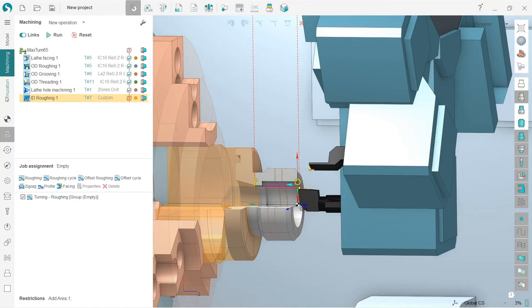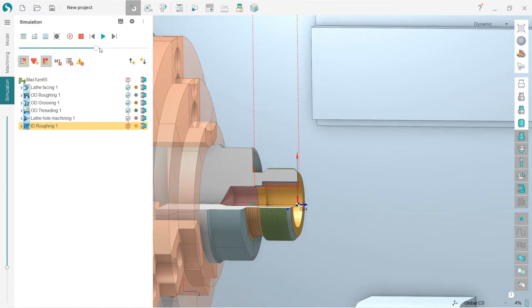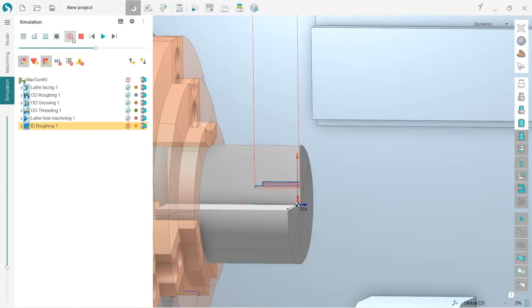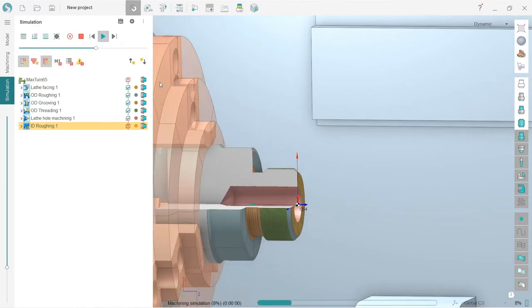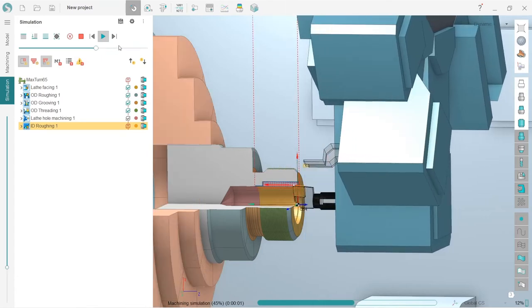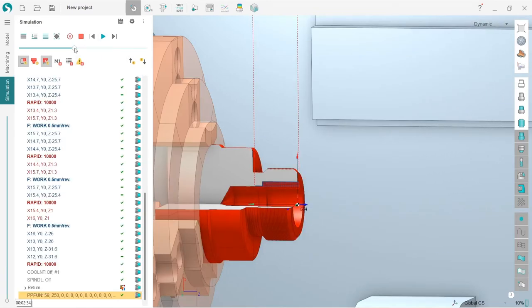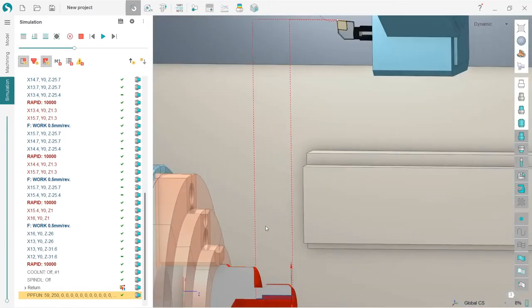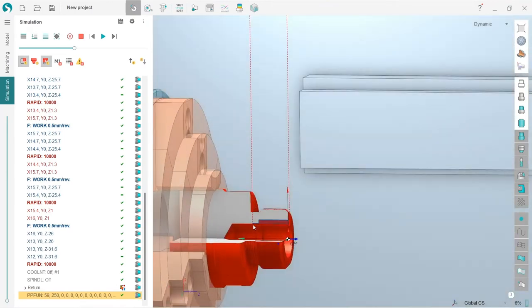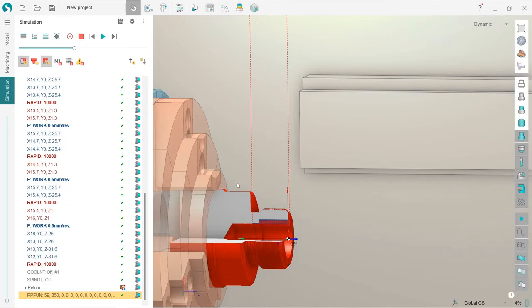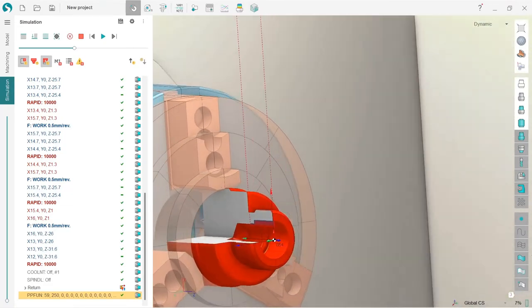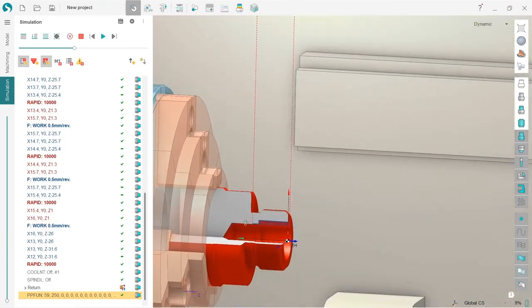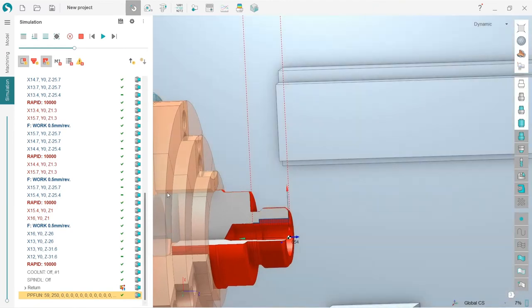Let's first check what we have by default. So reset the workpiece, calculate up to current operation, and press run. Yeah, we have some trouble here. We can see that the retract is going through the machine result, which is obviously not something we need, but we will fix it quite easily.